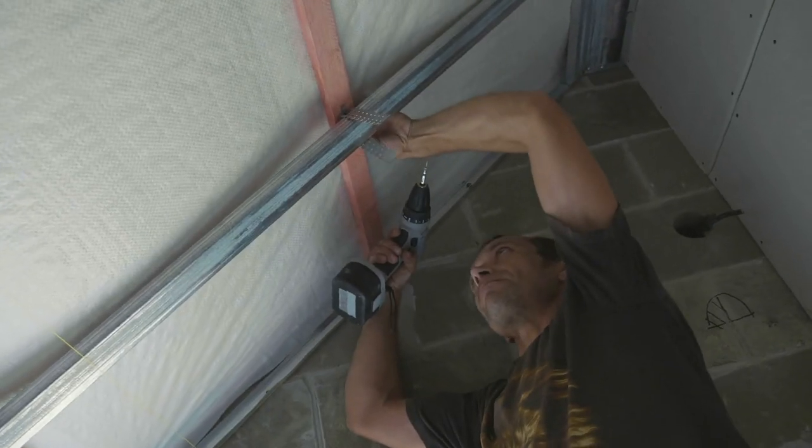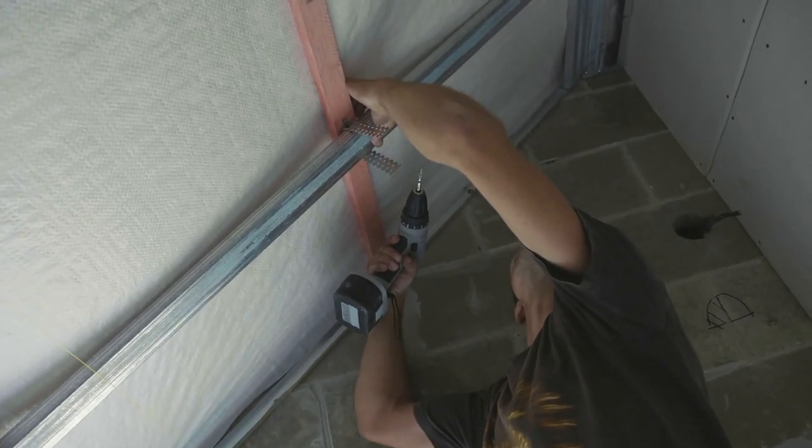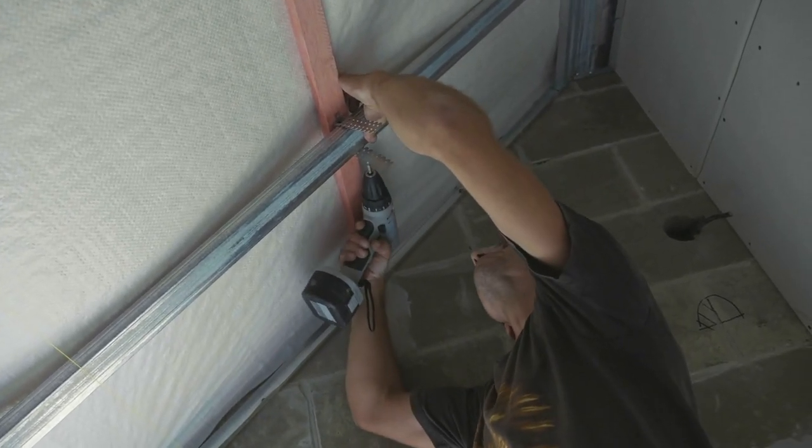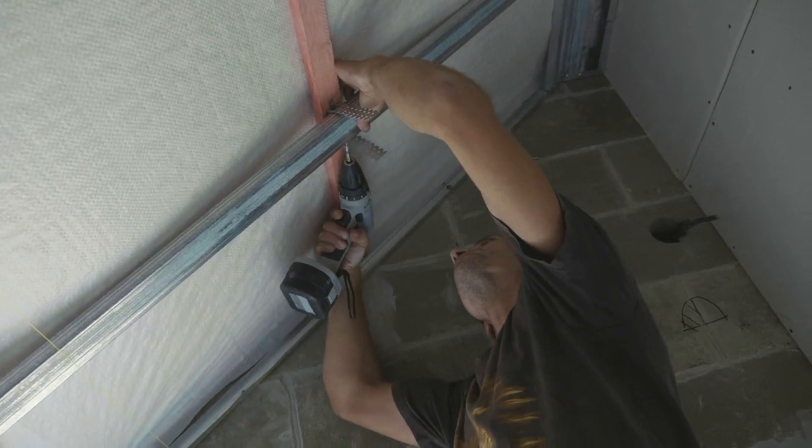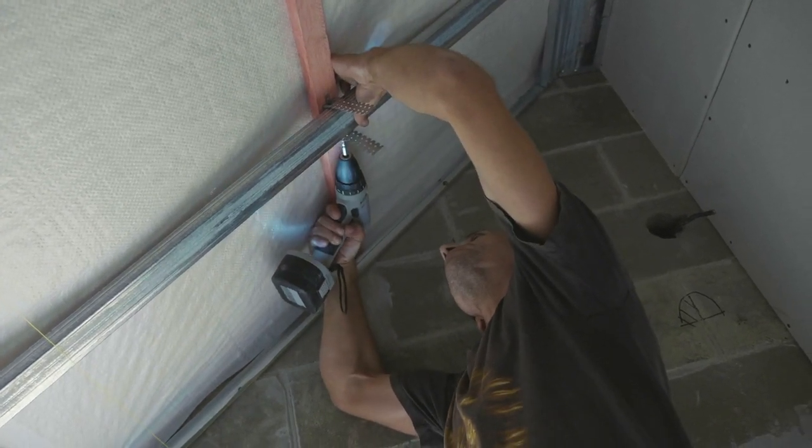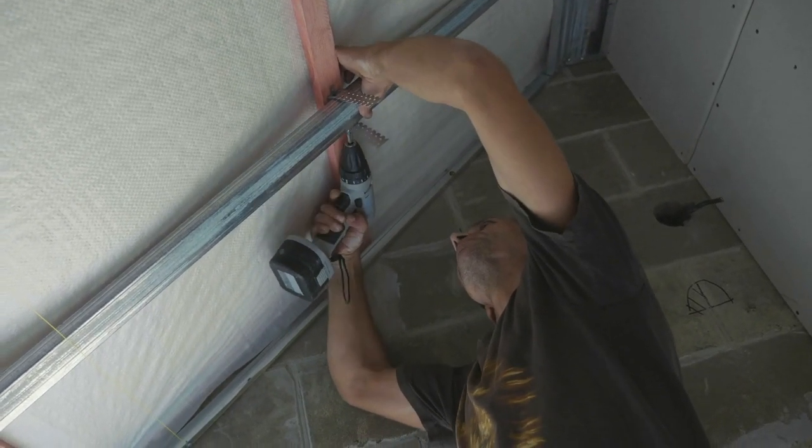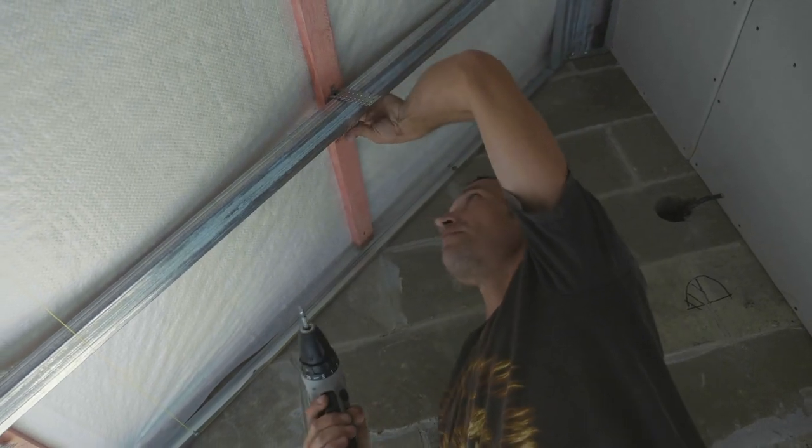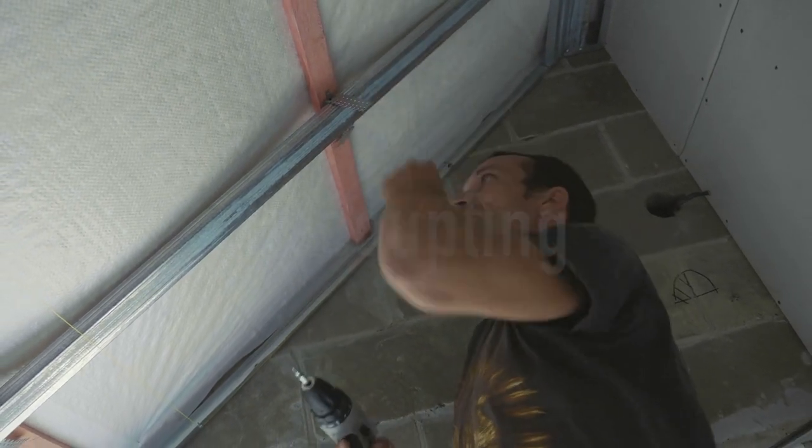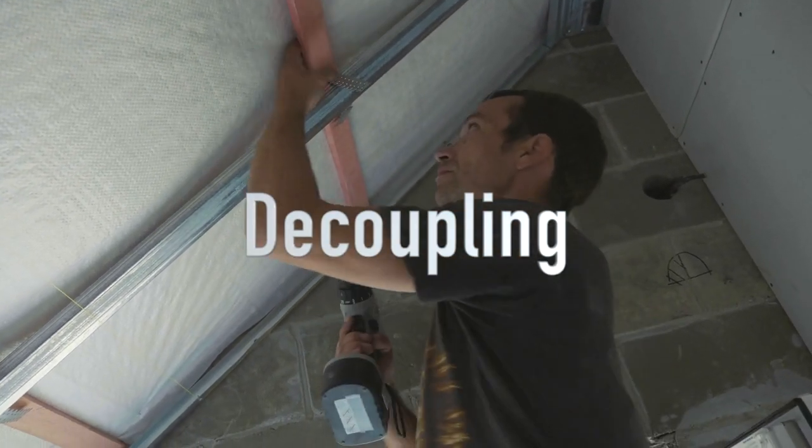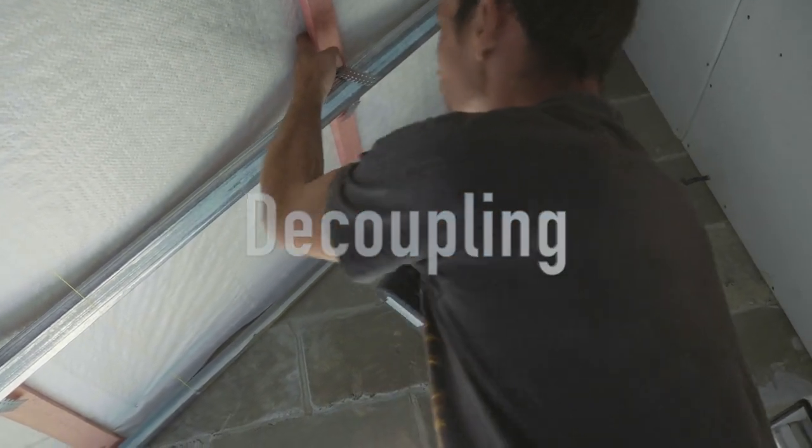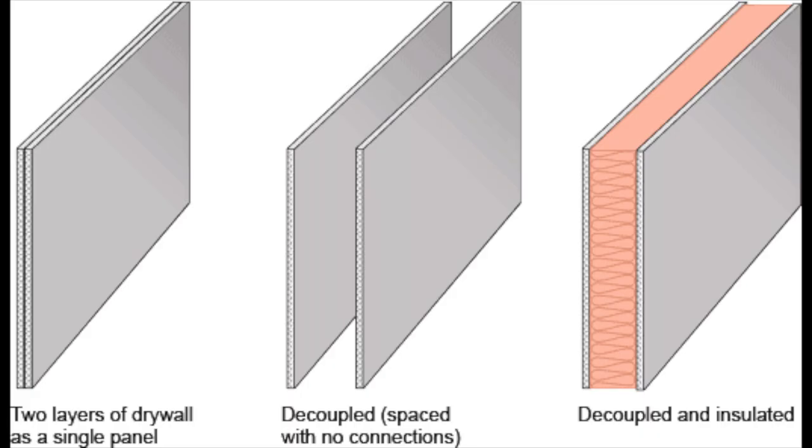Soundproofing is a complicated process that a lot of people don't quite understand until they take on a project on their own. One of the most complicated parts of the process is going through and fully understanding decoupling. The goal of decoupling is to reduce vibrations as much as possible between the existing construction and new construction. To help with decoupling, people use sound isolation clips and resilient channel.